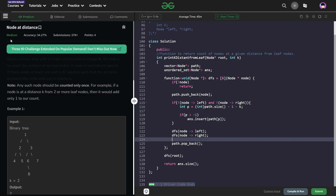Hi everyone, I hope you are doing well. In this video we are going to discuss GeeksforGeeks problem of the day, and today's problem is 'Node at a Distance' — it is a medium level problem.